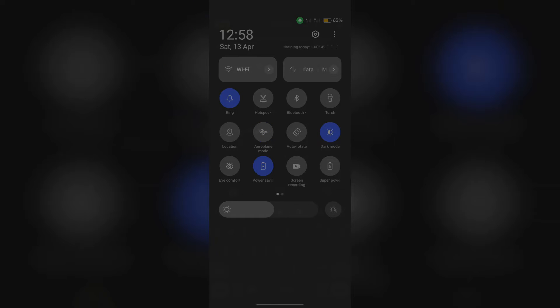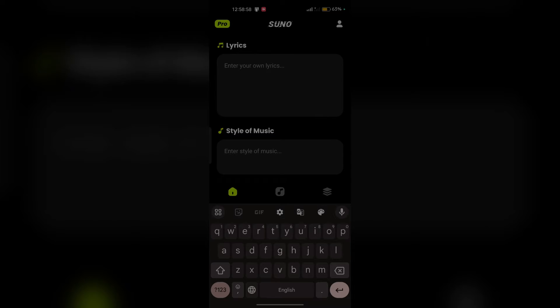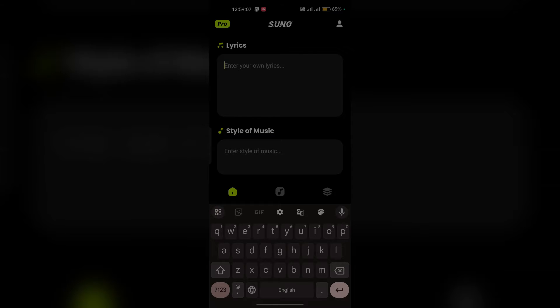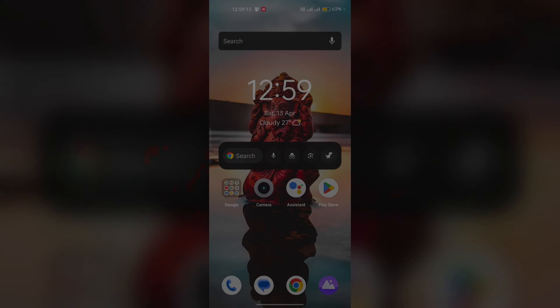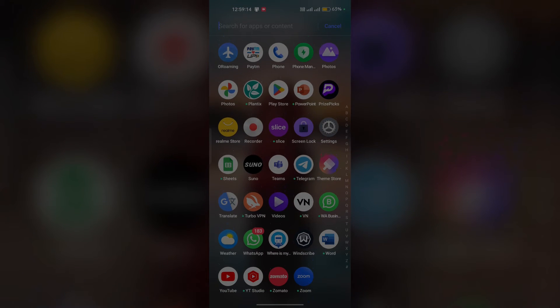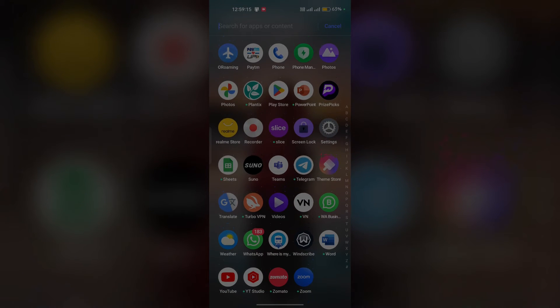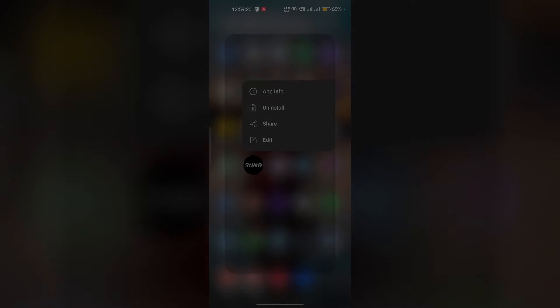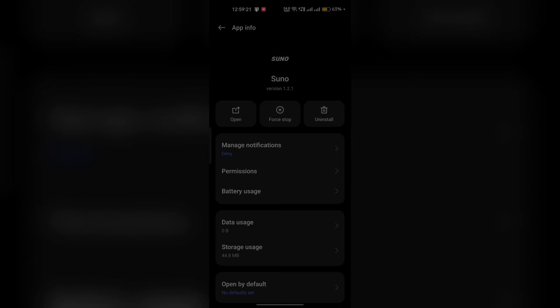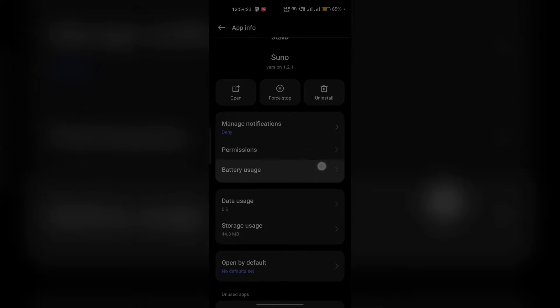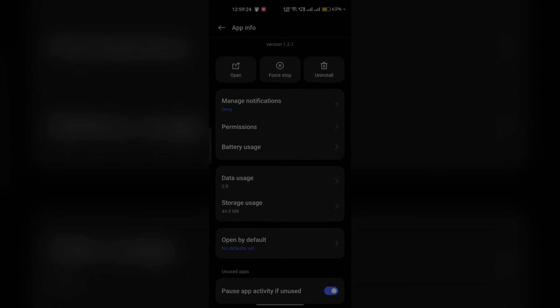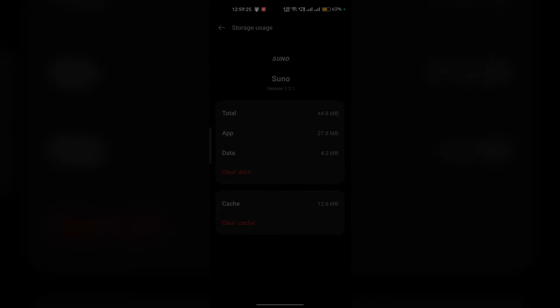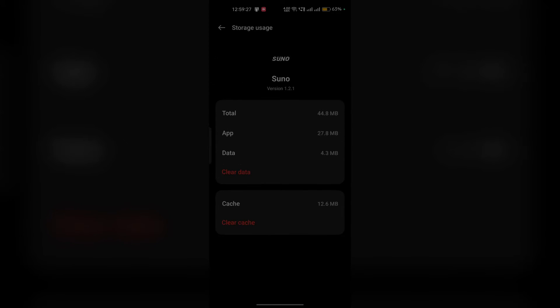The second solution is clearing app cache and data. Clearing your app cache and data can sometimes resolve the issue. Simply close the app, then search for Suno AI in your app list. Long press on the app and the app info will open. Go to storage and usage, scroll down, and you'll see clear cache. Simply click on the clear cache button to clear the app cache and data, then restart your Suno AI app.